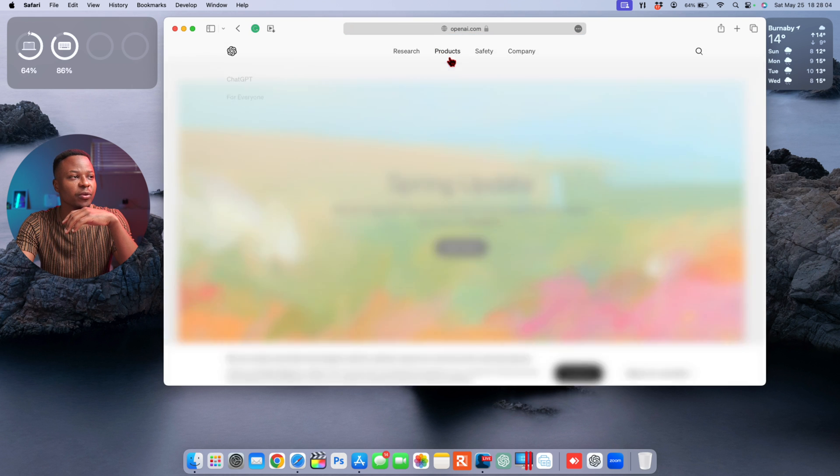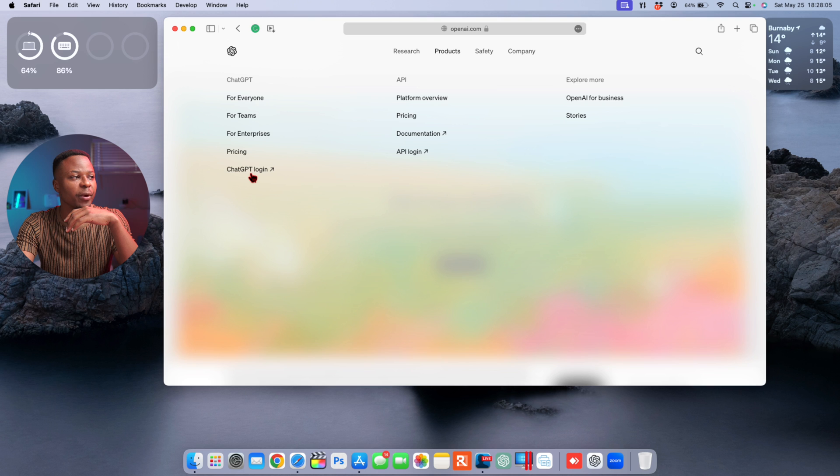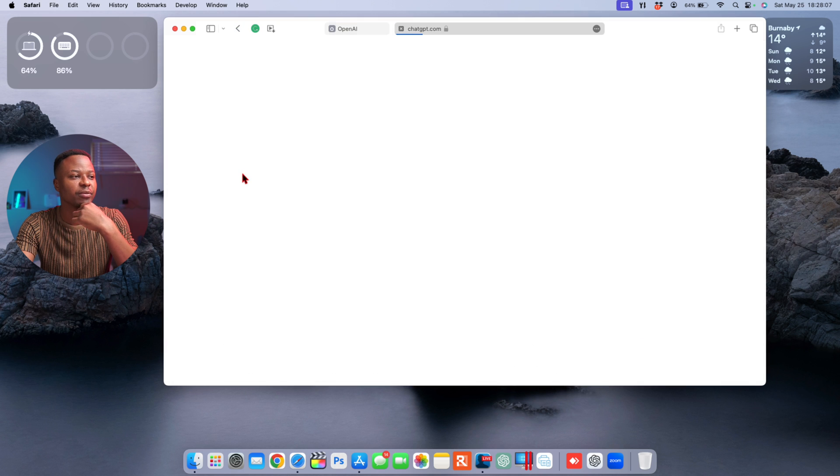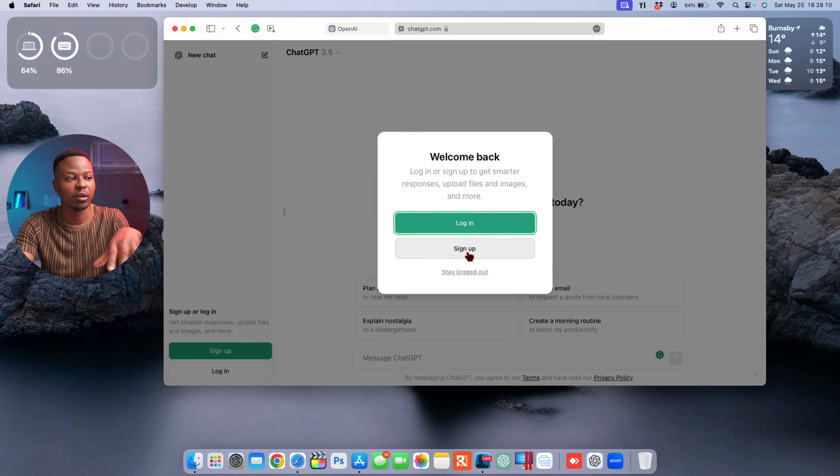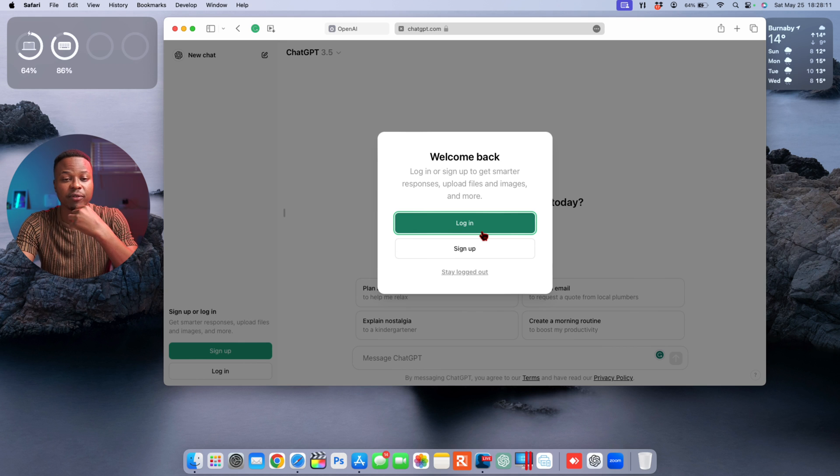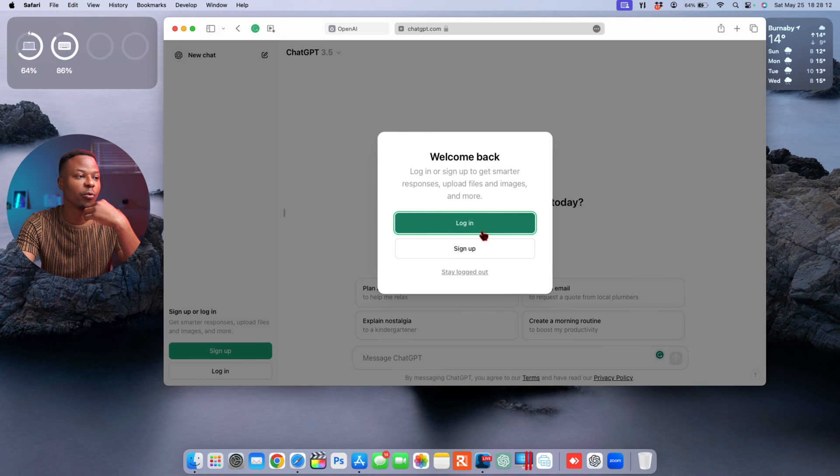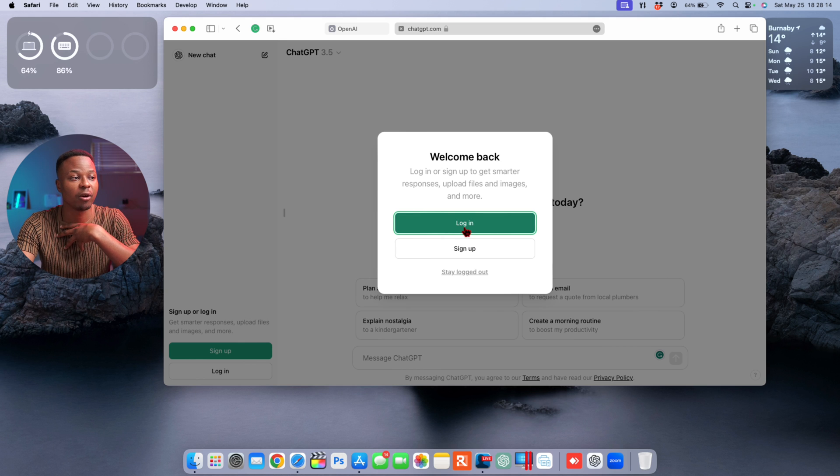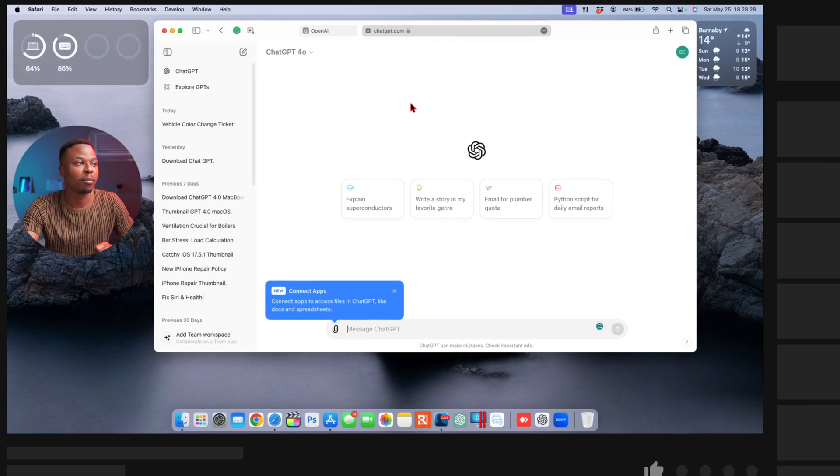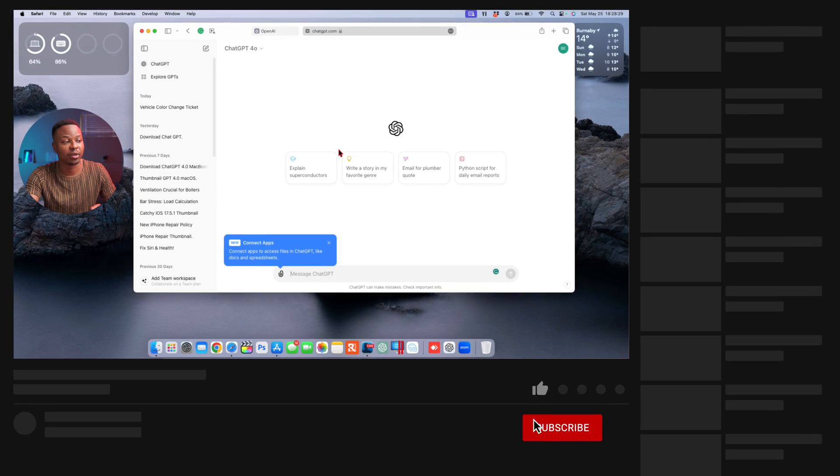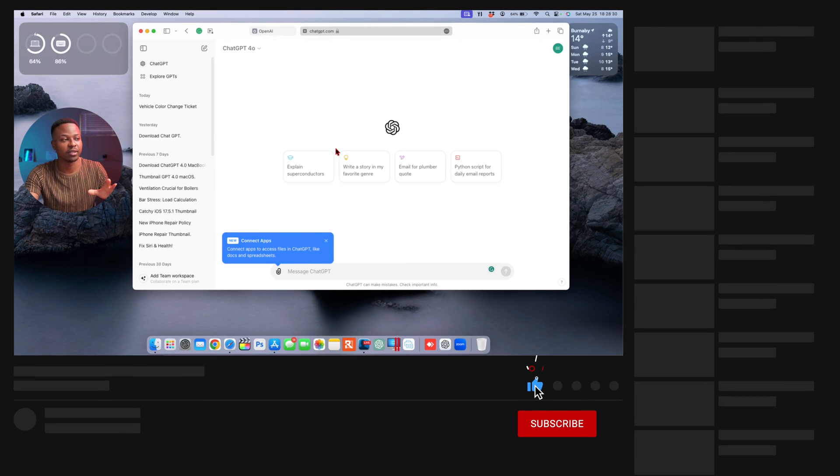Go to openai.com, and once you go to products, you can go to where it says ChatGPT, login right there. If you have an account you can log in. If you don't have an account, you can always sign up. I have an account, so I'll just log in quickly.